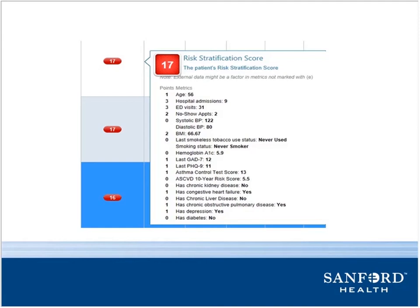One of the biggest eye-openers for us was that we knew patients had high utilization, but once we started really looking at this — if you see this patient here had 31 ED visits in the past year — we found we needed to do a little tweaking to our scores because we were maxing out our utilization score at three points based on how many visits these patients had.